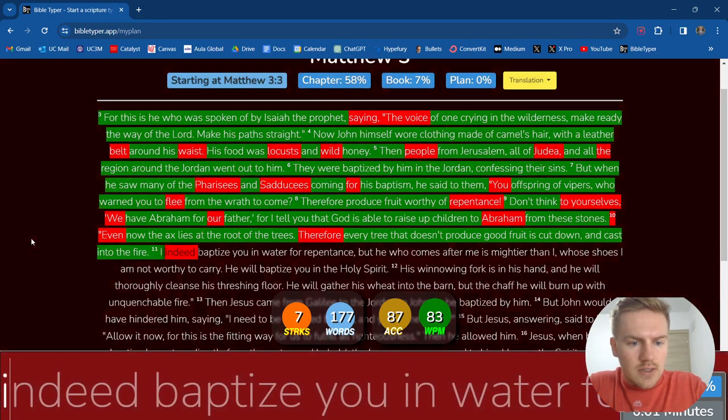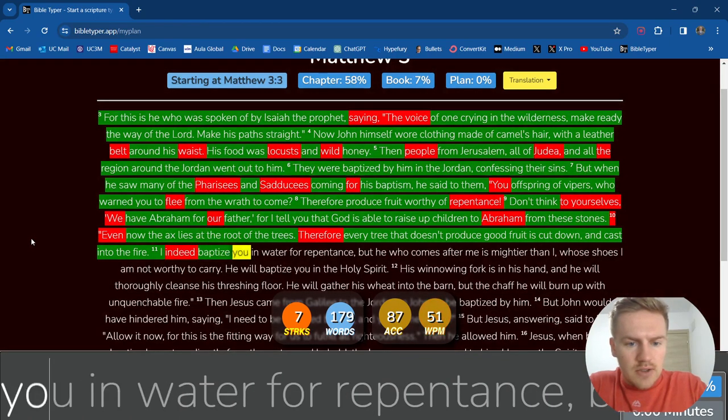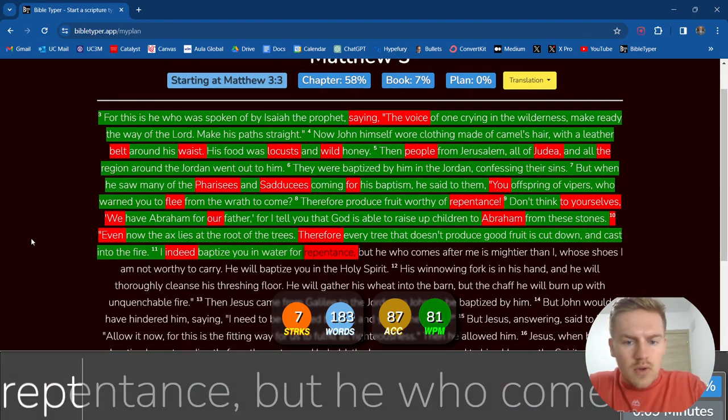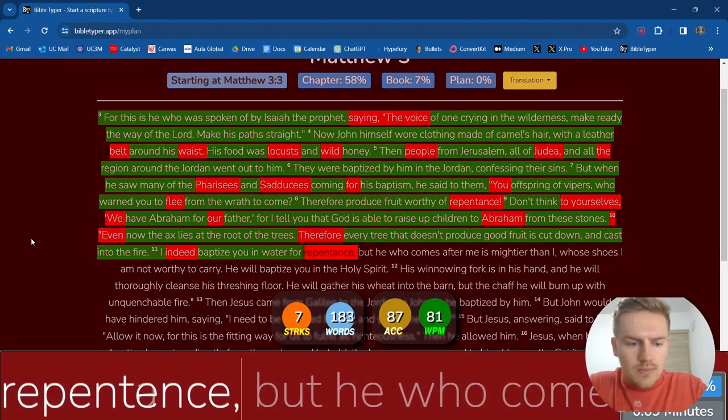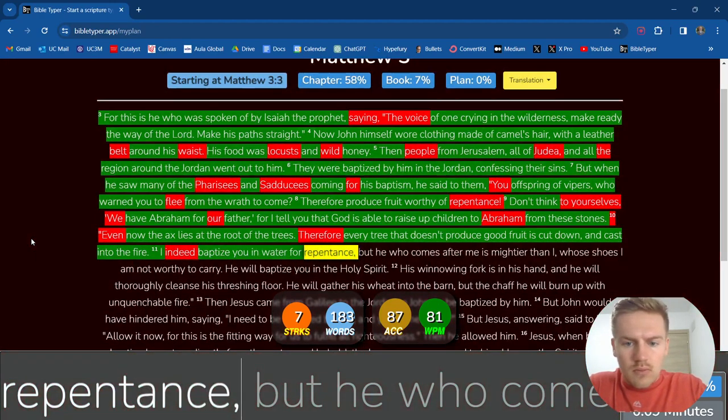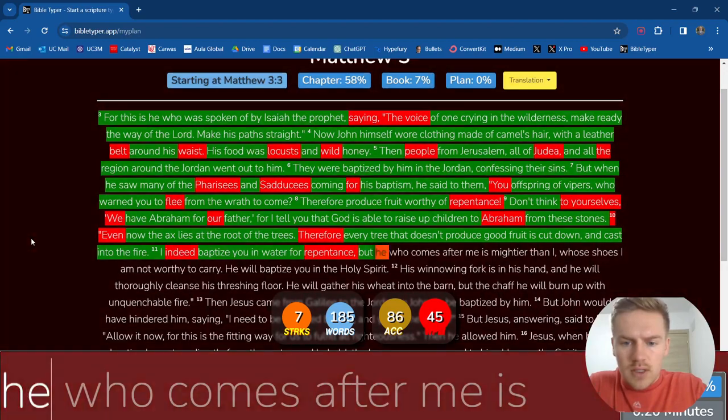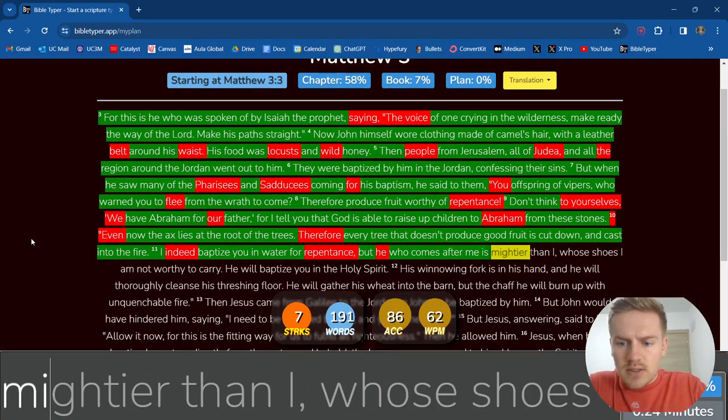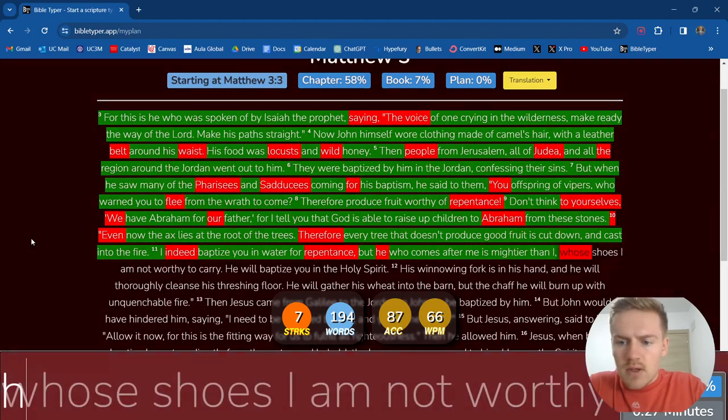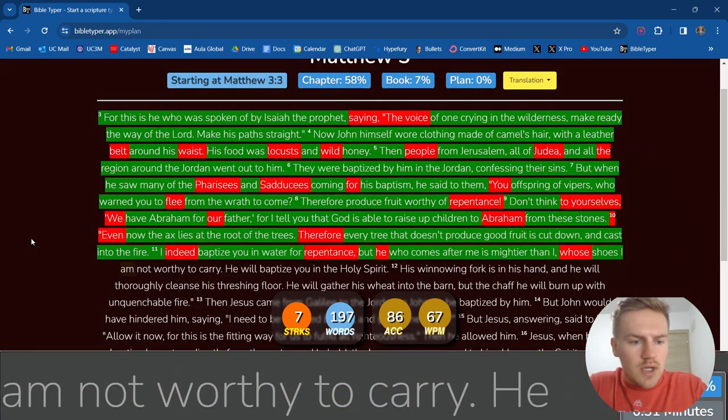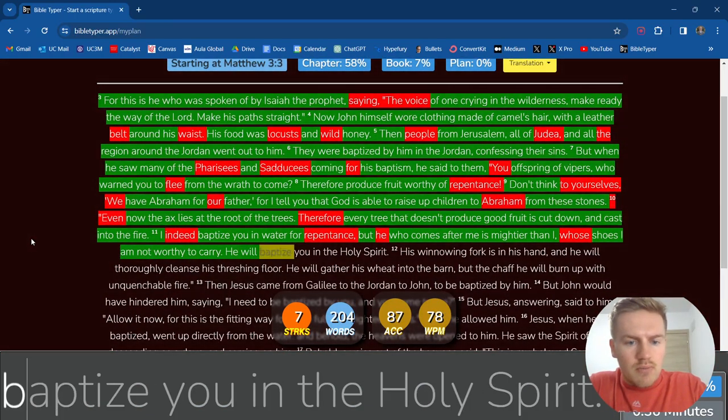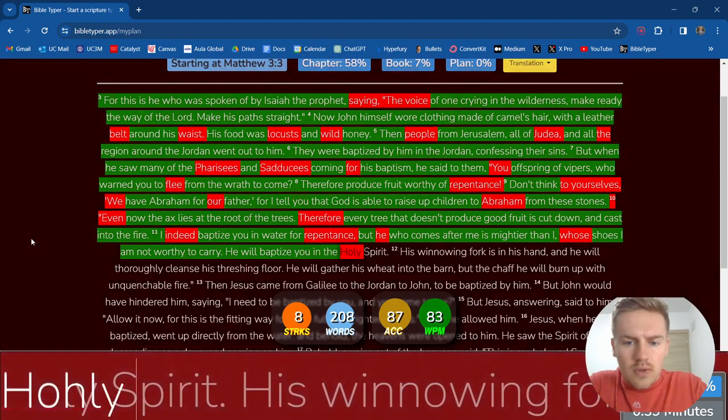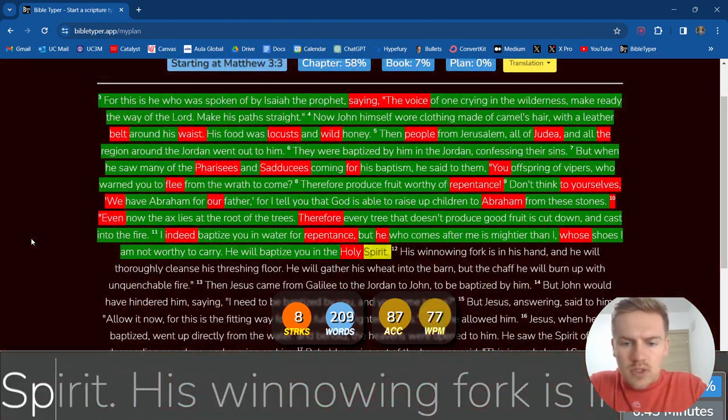I indeed baptize you in water for repentance. But he who comes after me is mightier than I, whose shoes I am not worthy to carry. He will baptize you in the Holy Spirit.